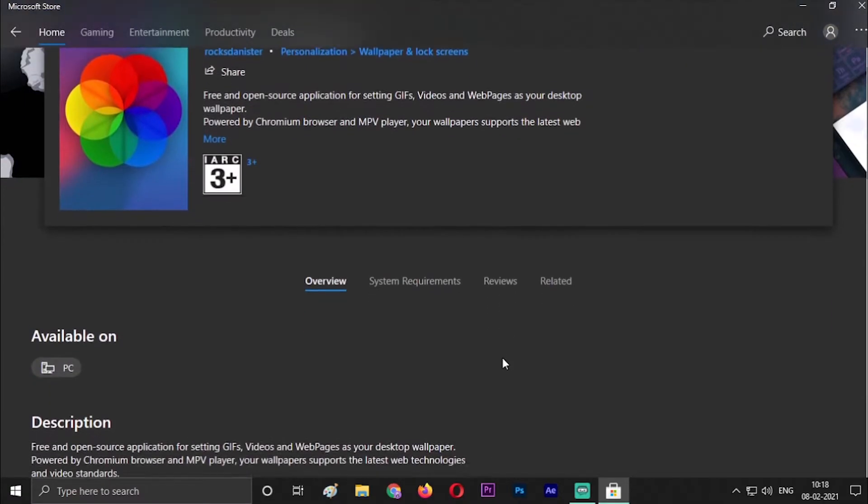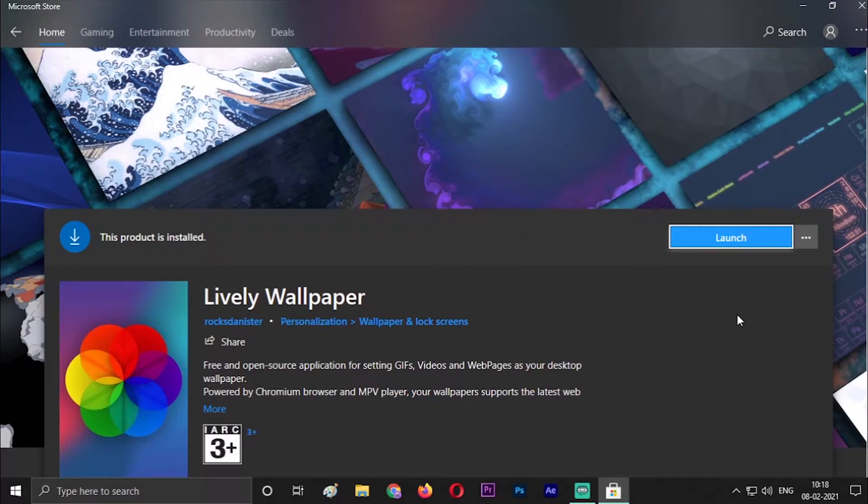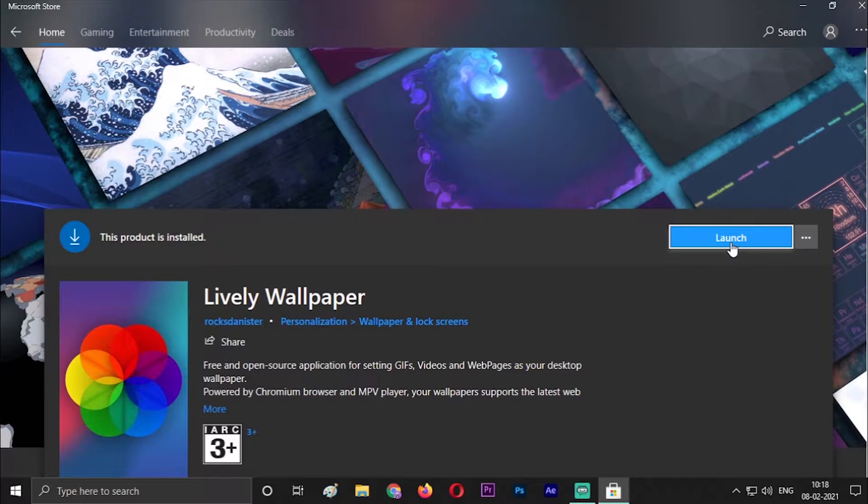You will get a Get option here. I have downloaded it, that's why it's showing Launch button. So I will launch for you and show you how the interface looks.